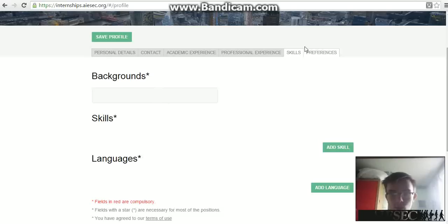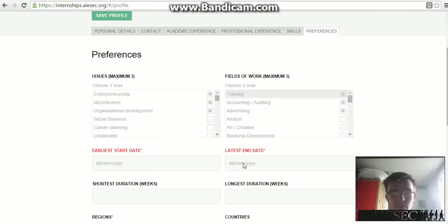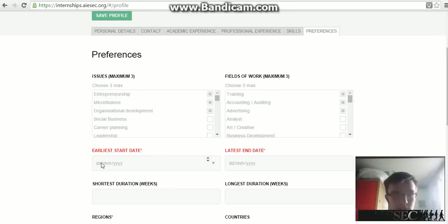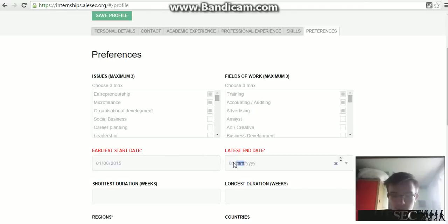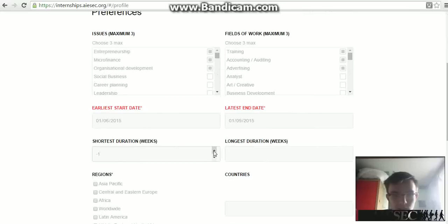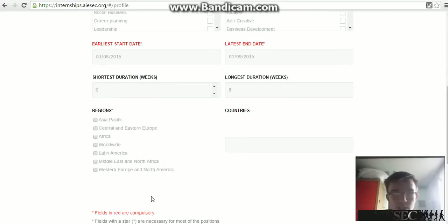Backgrounds and skills are very important as well. The Preferences page is very, very important — do not miss this out, because you won't be able to continue the process. We've chosen fields of work and issues based on what we're interested in. Put your earliest start date and your latest end date; I'll put 1st June 2015 and 1st September 2015. With iSEC UK we offer six to eight week programs, so please fill this in with six to eight weeks. Then choose your region and country of interest.